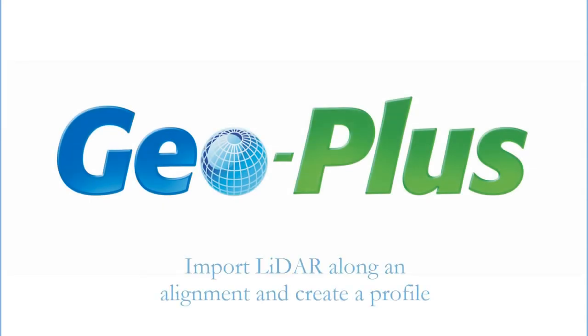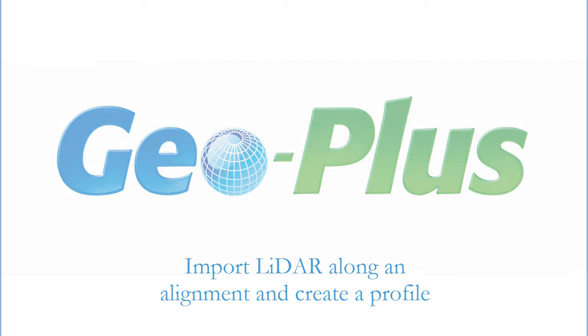Hi everyone, this is Jonathan from GeoPlus. In this video, I will show you how we can import points from a LiDAR file along an alignment to generate the ground surface for linear projects, such as a road, powerline, etc.